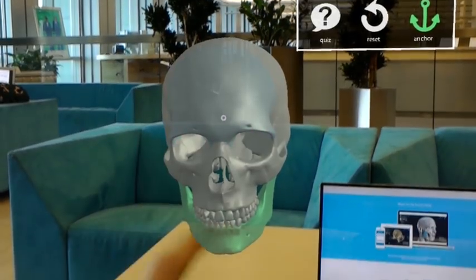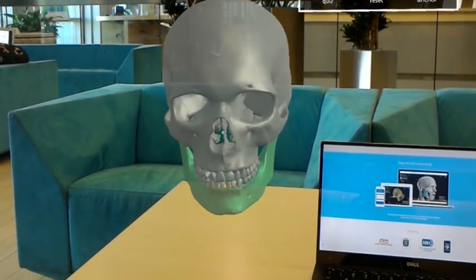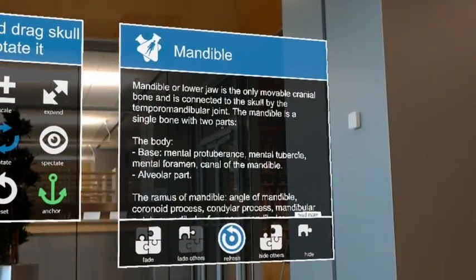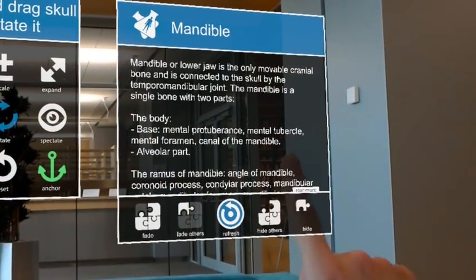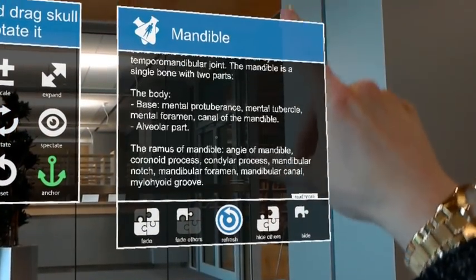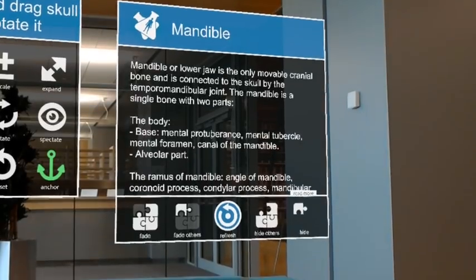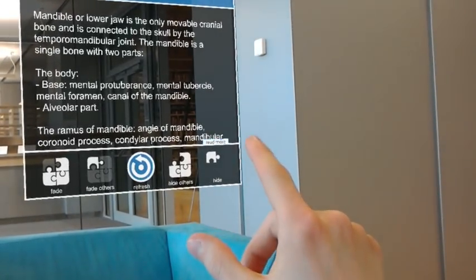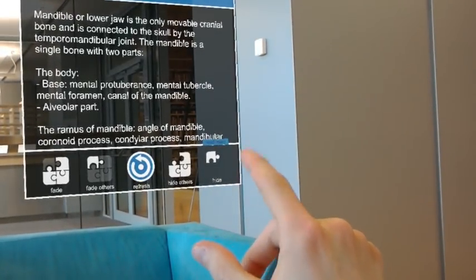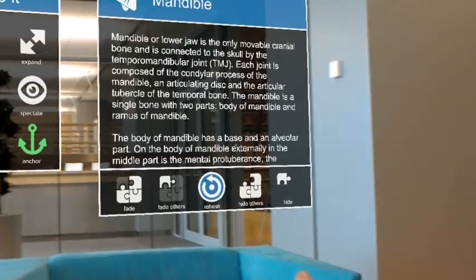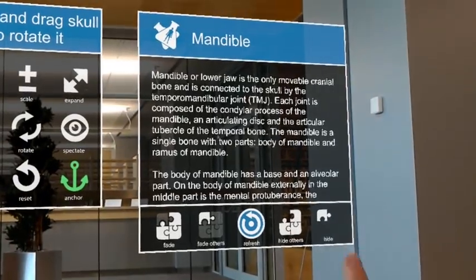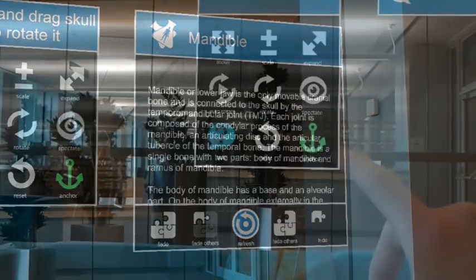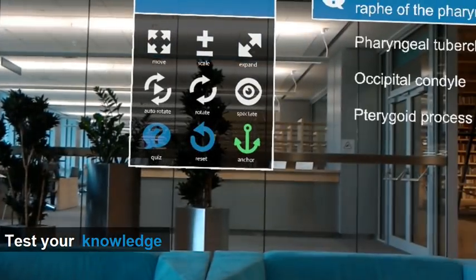The mandible, or lower jaw, is the only movable cranial bone. The alveolar part and base contain the mental protuberance, mental tubercle, mental foramen, and the canal of the mandible. The ramus of the mandible connects to the body.